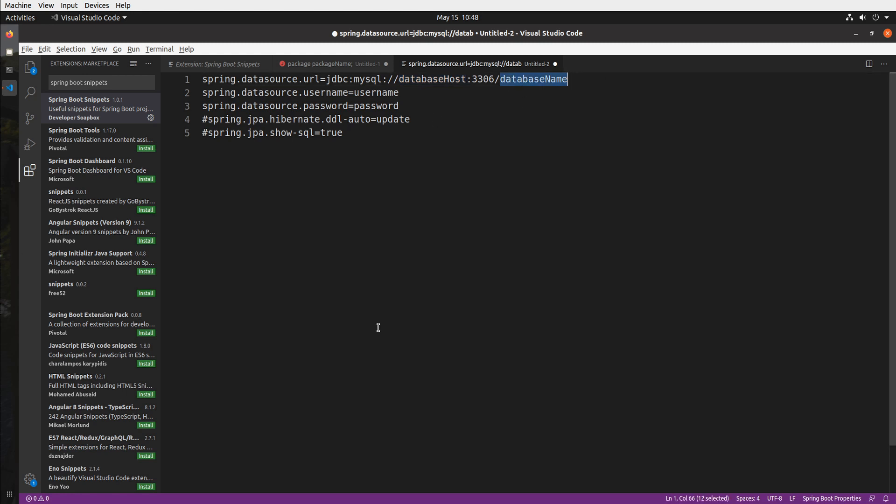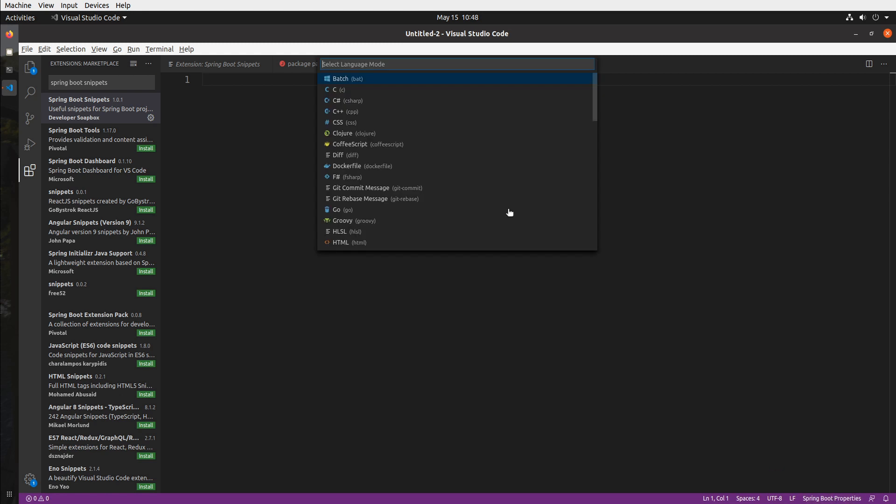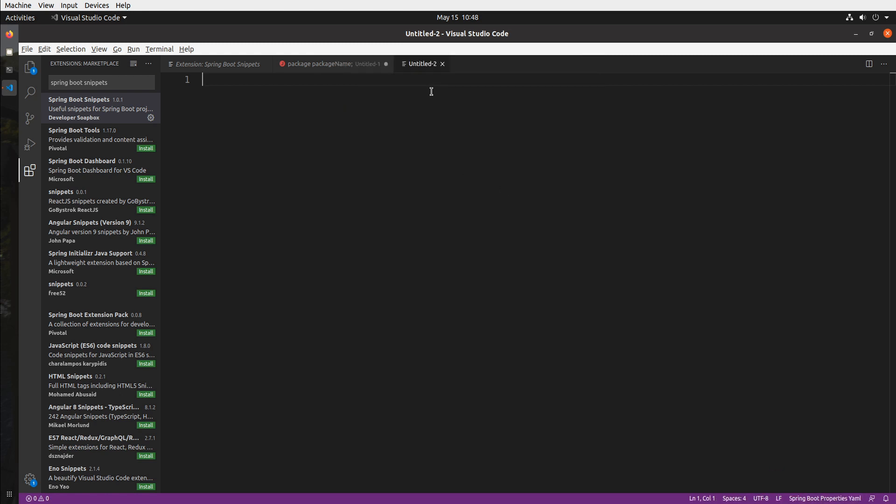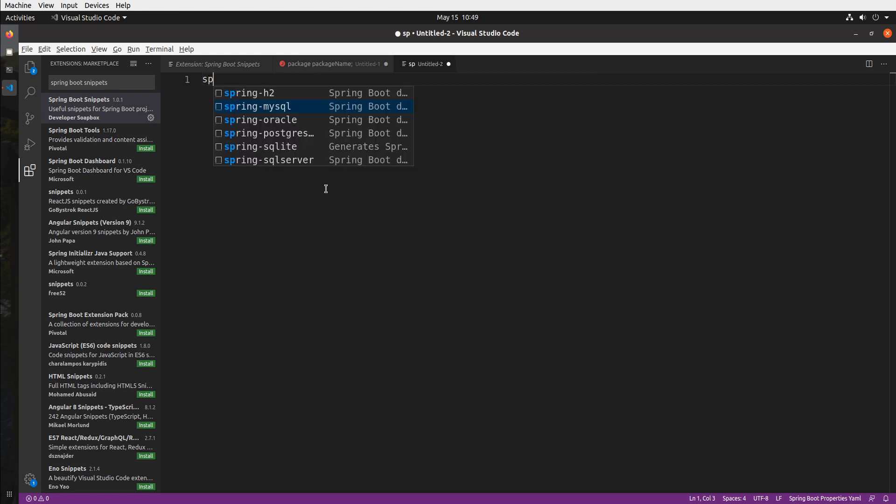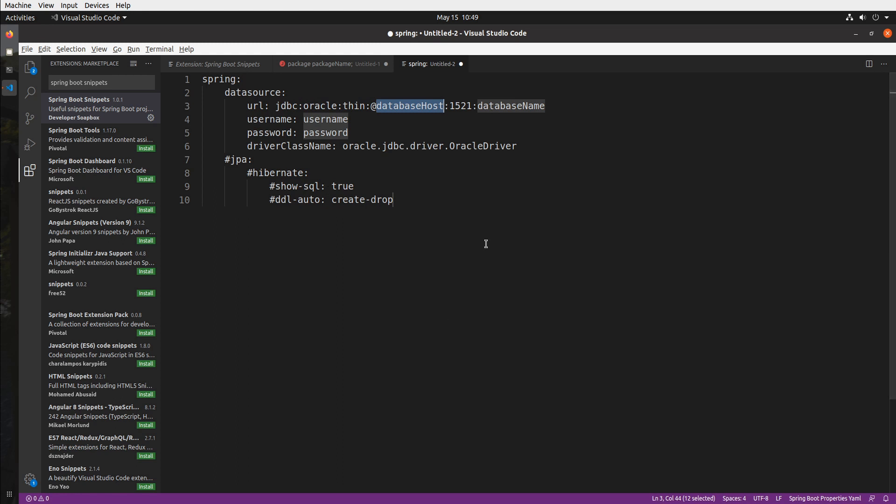So you're probably thinking though you know application properties that's old, five years ago I'm a YAML guy or gal well no problem since I got you covered there as well. So if I just for example switch my file type to spring properties YAML, I can do the same thing so spring dash let me do oracle this time and voila there we go so we have the same thing but now it's YAML right?